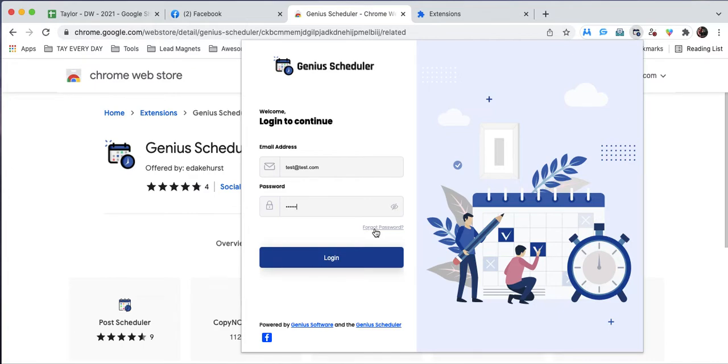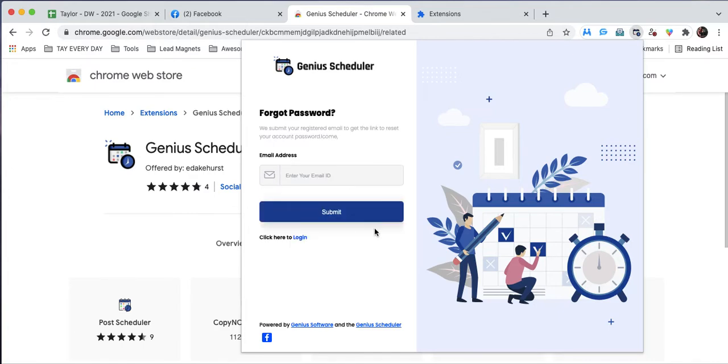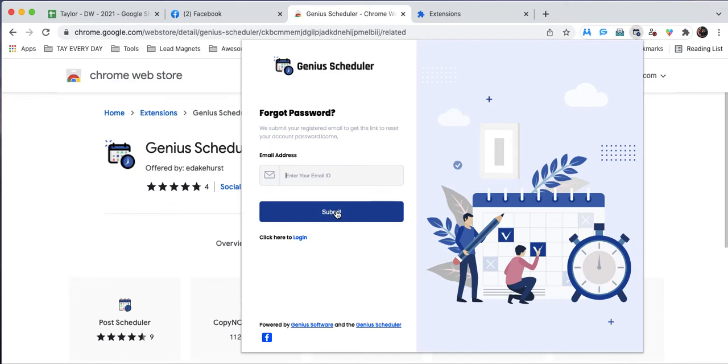You'll click Forgot Password and then enter the email address you purchased the software with. Once you hit submit, you'll go through the reset password process, and you'll be able to log in right after that is completed.